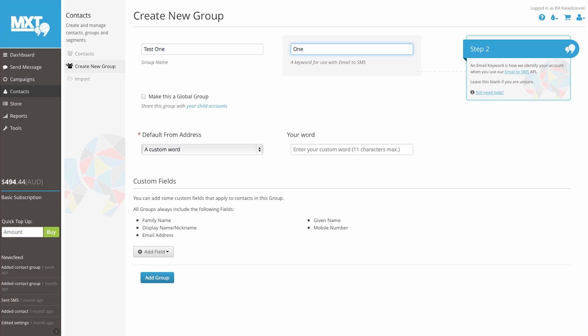If you have a subaccount connected to your main account and wish to make this group visible to subaccount users, select the make this a global group checkbox.